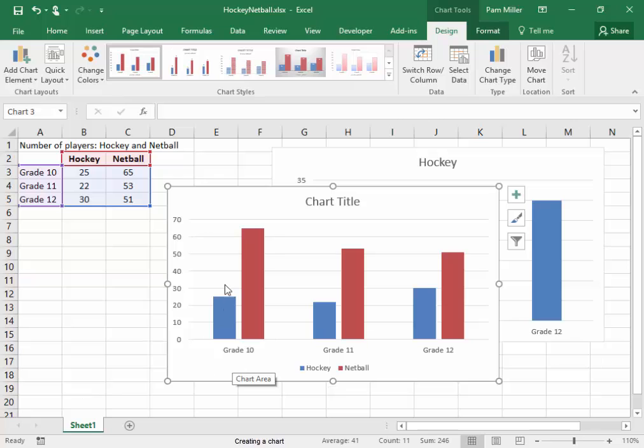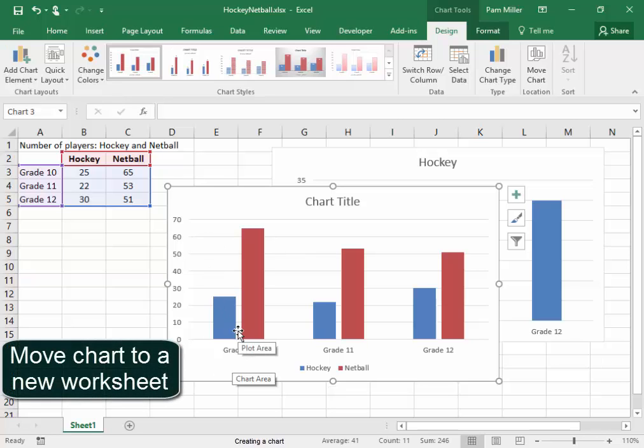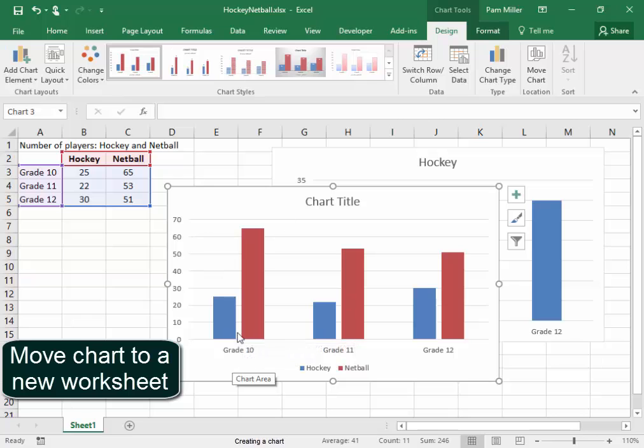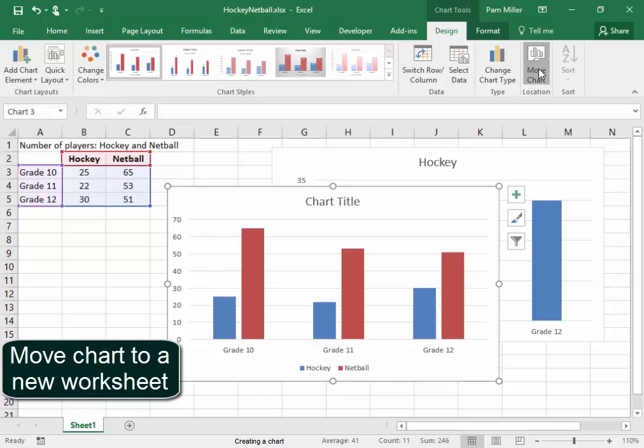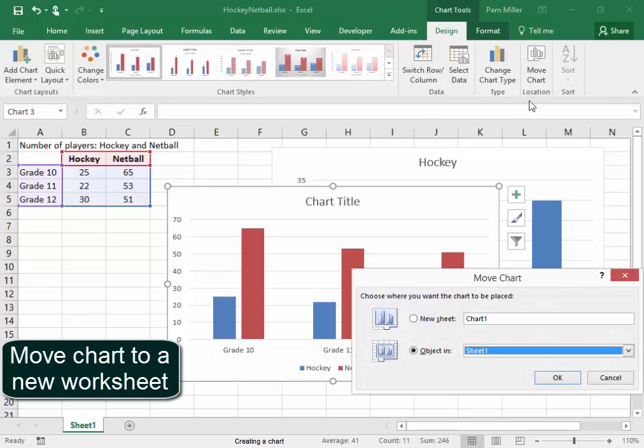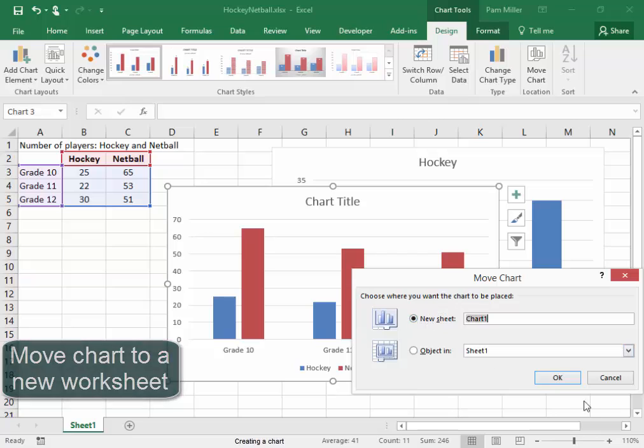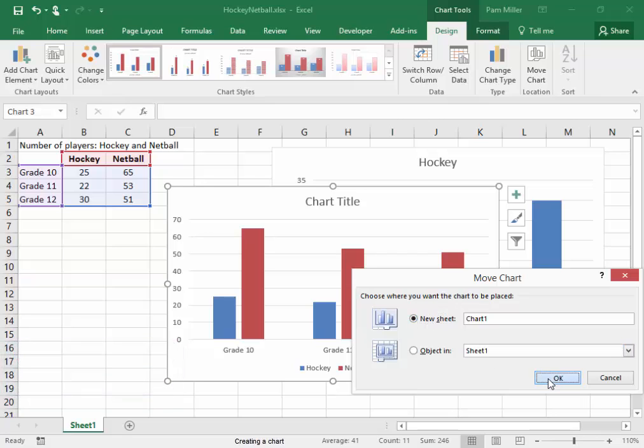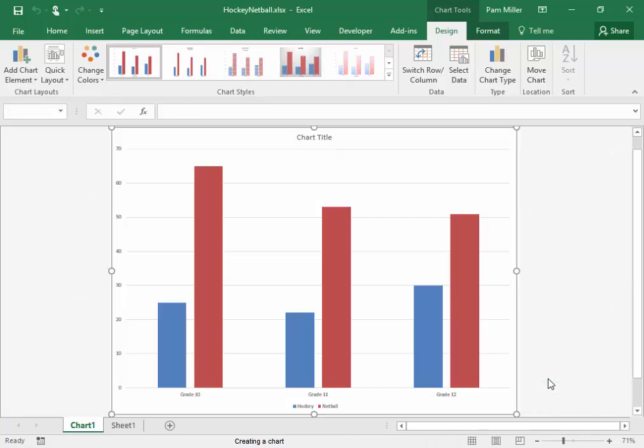The row headings are there. The column headings are now here as part of the legend. Now this particular chart, I want to move to a new worksheet. I've selected the chart. Move chart. To new sheet. There it is on the new sheet.